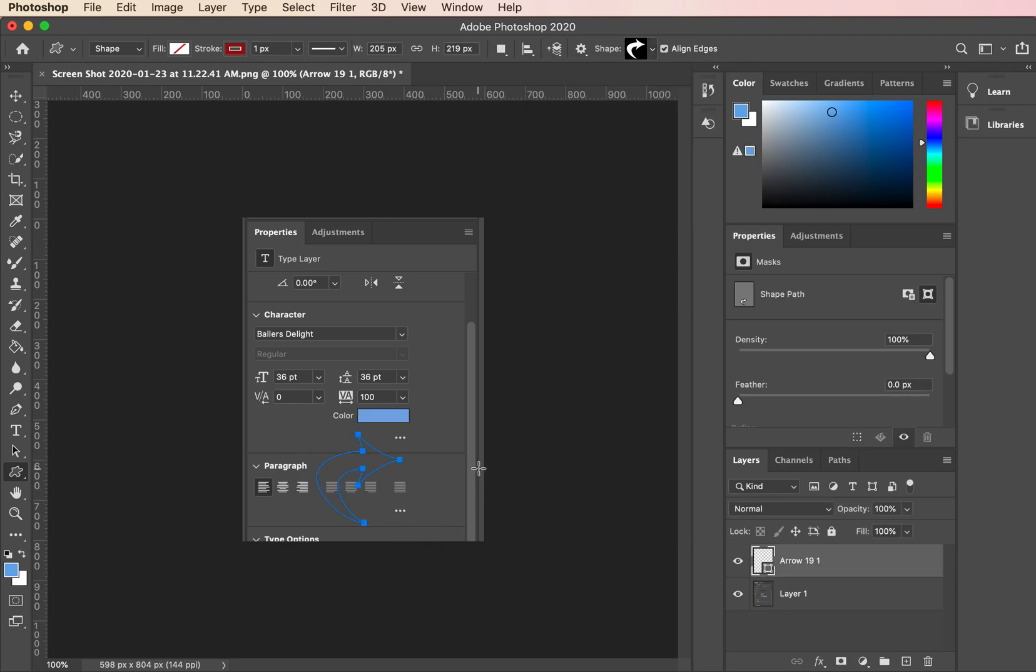From there you would just modify your fill and your stroke as you wish. I hope this helps.